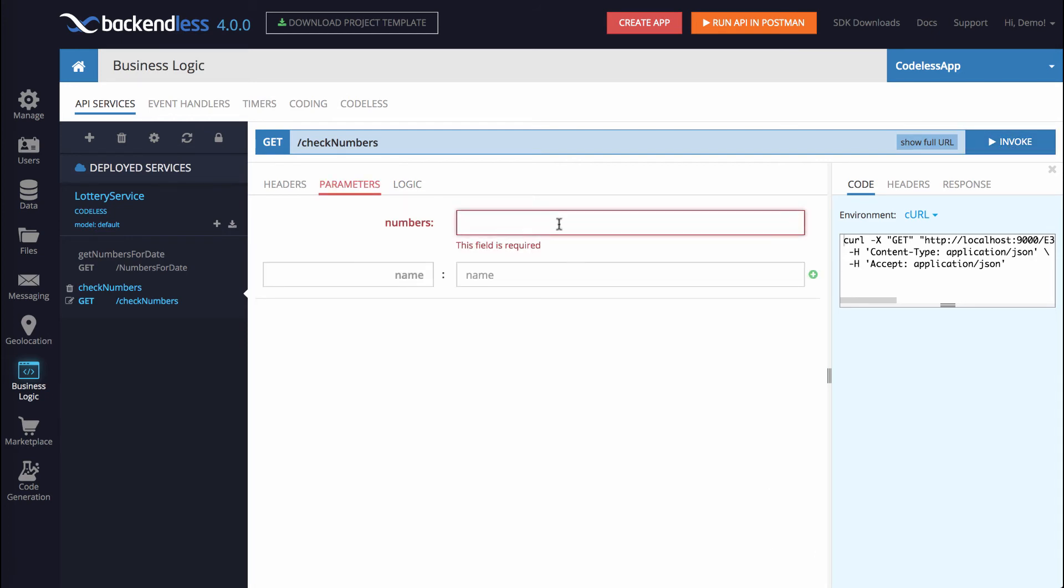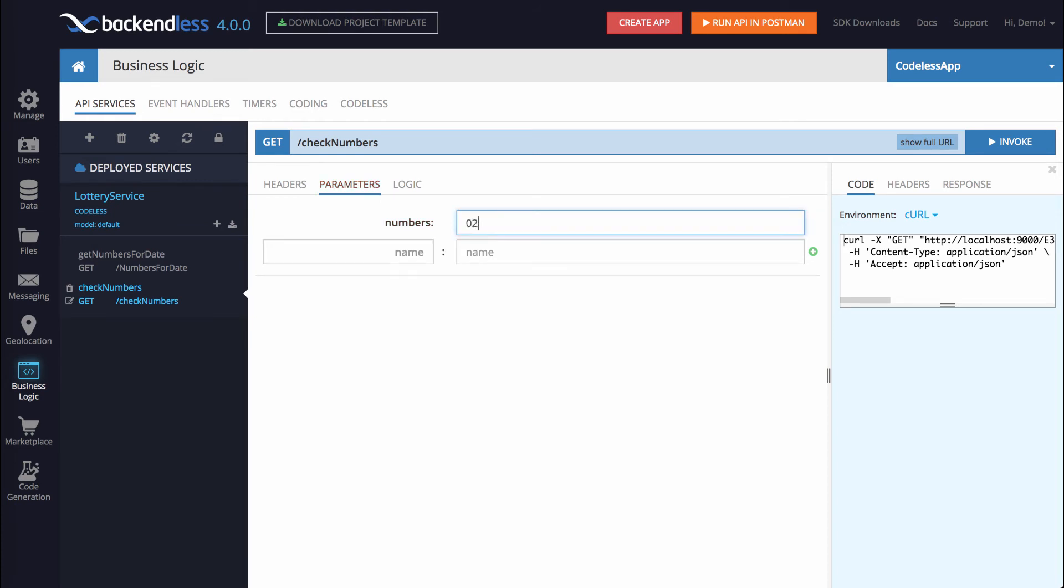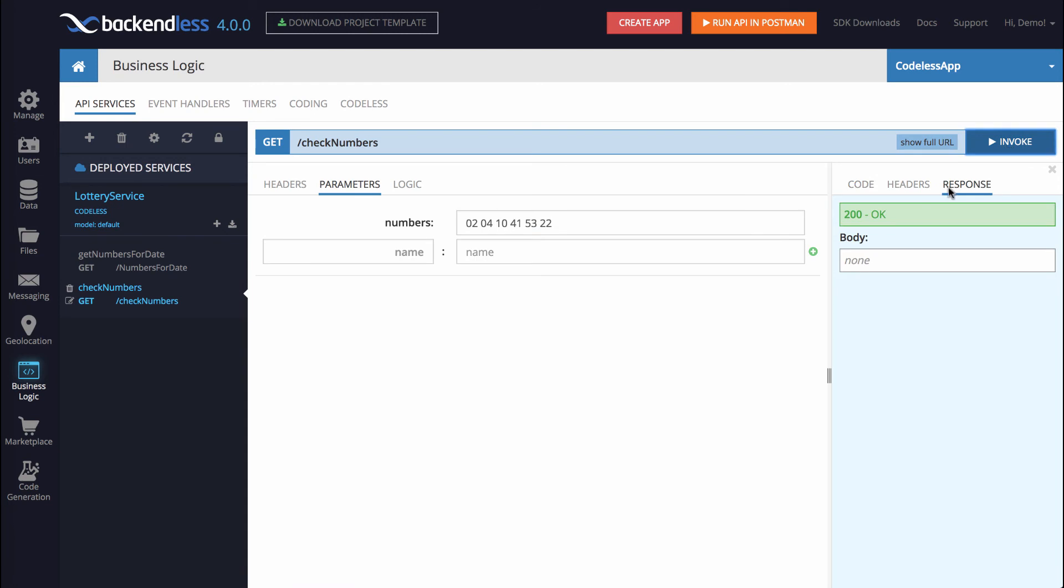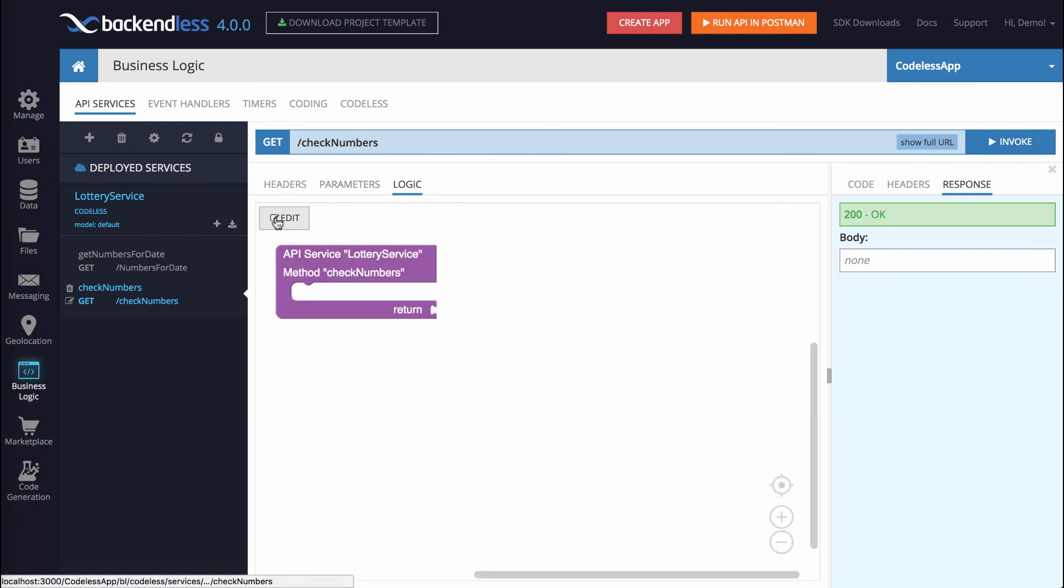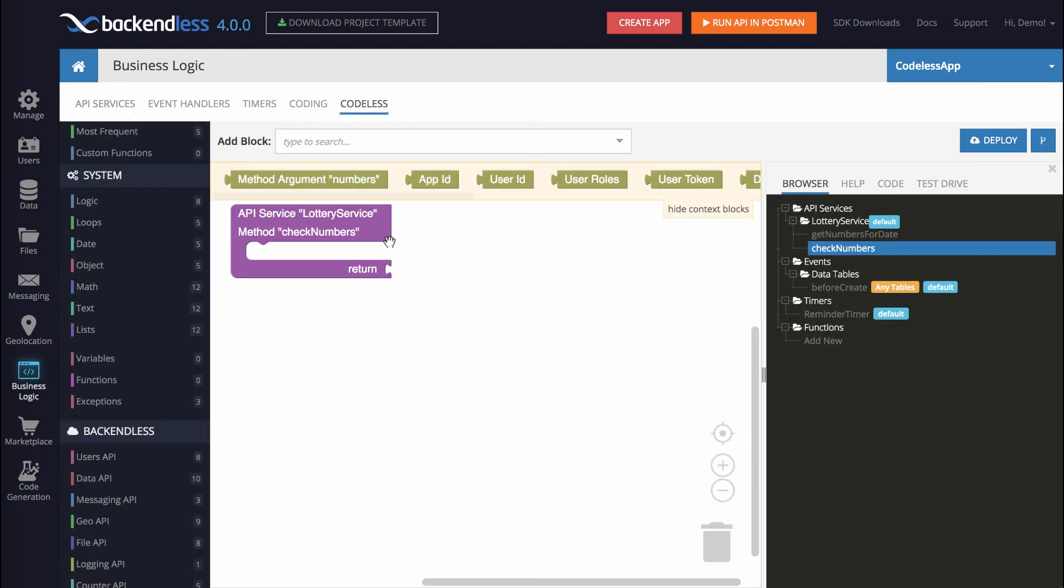Let's type in some numbers. For example, 020410415322. Of course, the implementation now is empty, so invoking it will return nothing. And the reason I do this invocation is just so it gets into the test drive, so when the logic is ready, we will have that in the test drive, and it will be easier to reissue this invocation. Let's switch to logic, and then go into the edit mode.